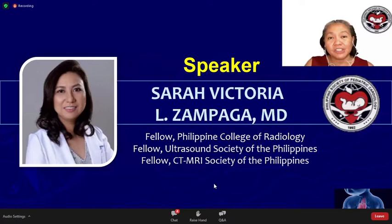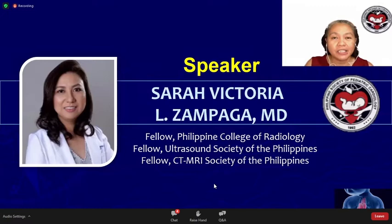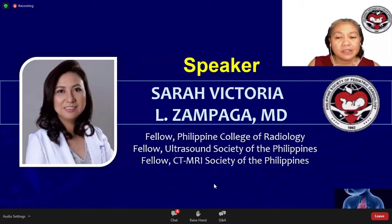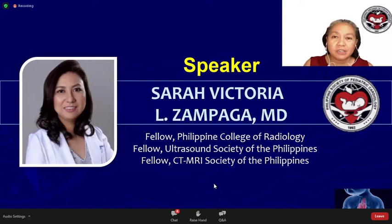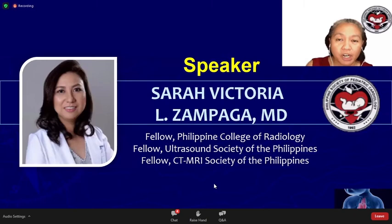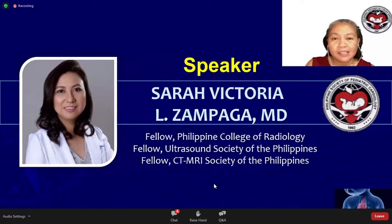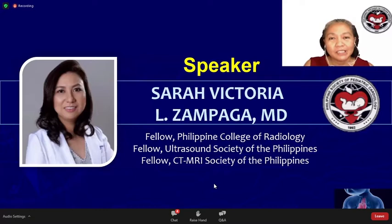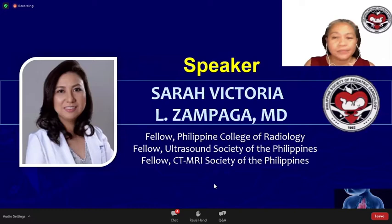Thank you, Dr. Jerry, for that comprehensive lecture on ECG interpretation in the pediatric patient. For participants with questions, please key them in at the Q&A portion of the chat box, and we will try to address these at the open forum. As a reminder, for your certificate of attendance, please answer the evaluation form and the post-test at the end of the lecture series. For the post-test, you need to answer at least 8 out of 10 questions correctly. You may retake the exam if you score less than 8.